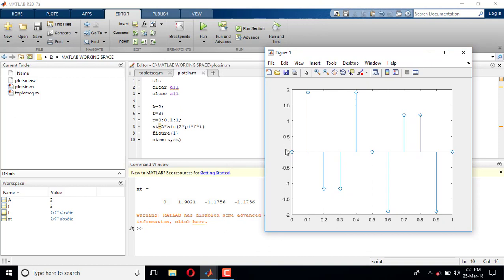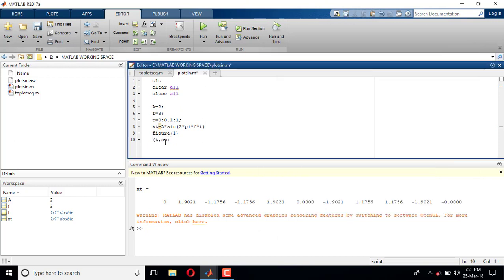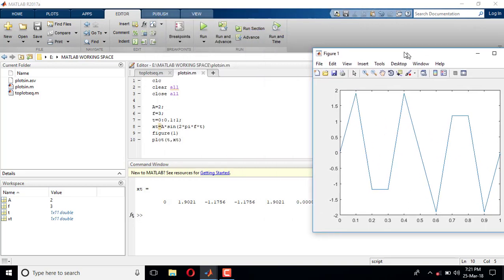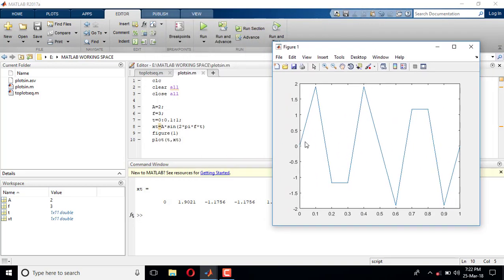At t=0, 0.1, 0.2, 0.3 ... up to 1, at t=0.1 the value is 1.92. This is the stem plot showing discrete samples of the sine wave. If I want continuous time, I change 'stem' to 'plot' and run it. The result is supposed to be a sine wave, but it doesn't look like one — the reason is I did not take enough samples.